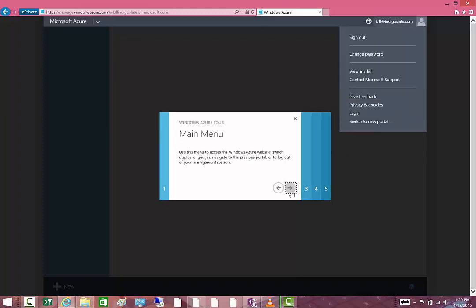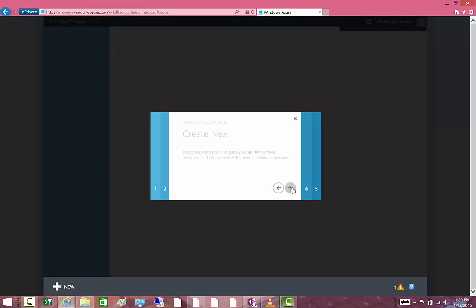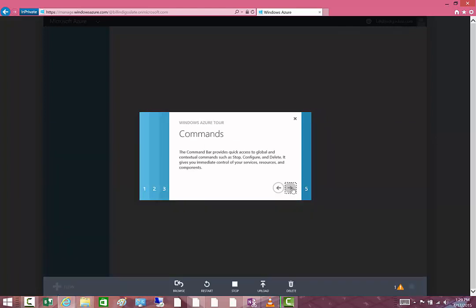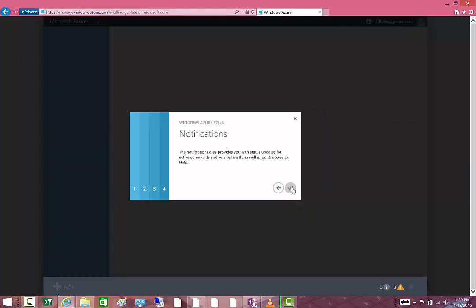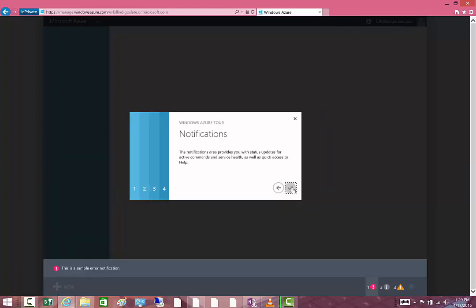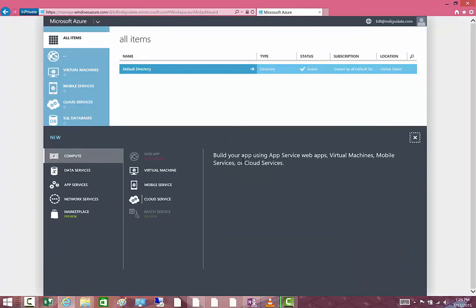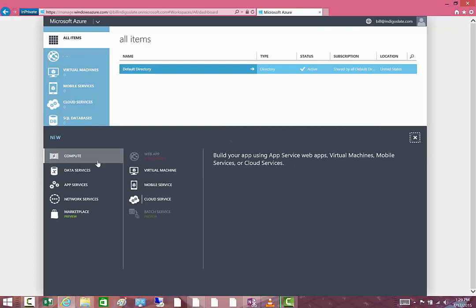You can see the main menu over there in the upper right. You can create new down at the bottom, and then you have your commands down in the bottom row there. Then you have your notification window where you can see what's going on when you're provisioning stuff.